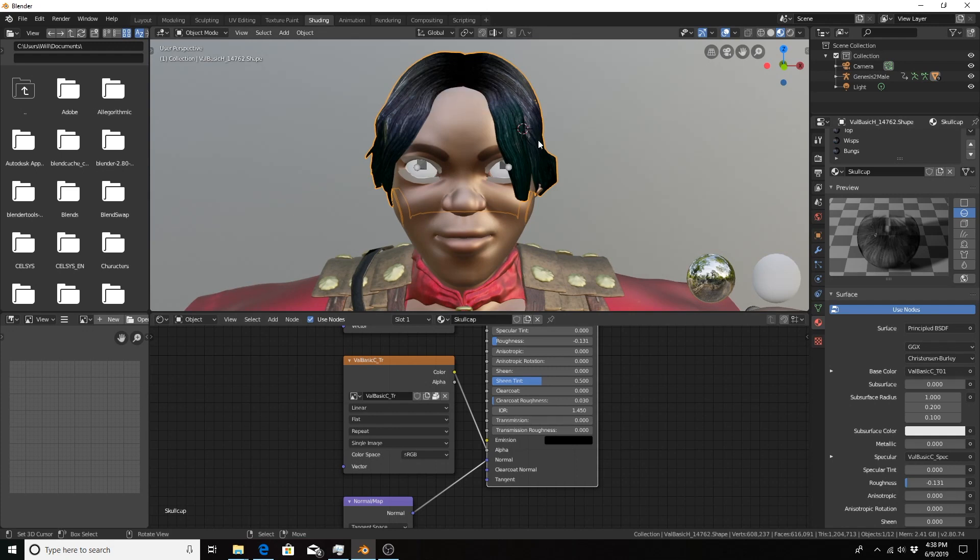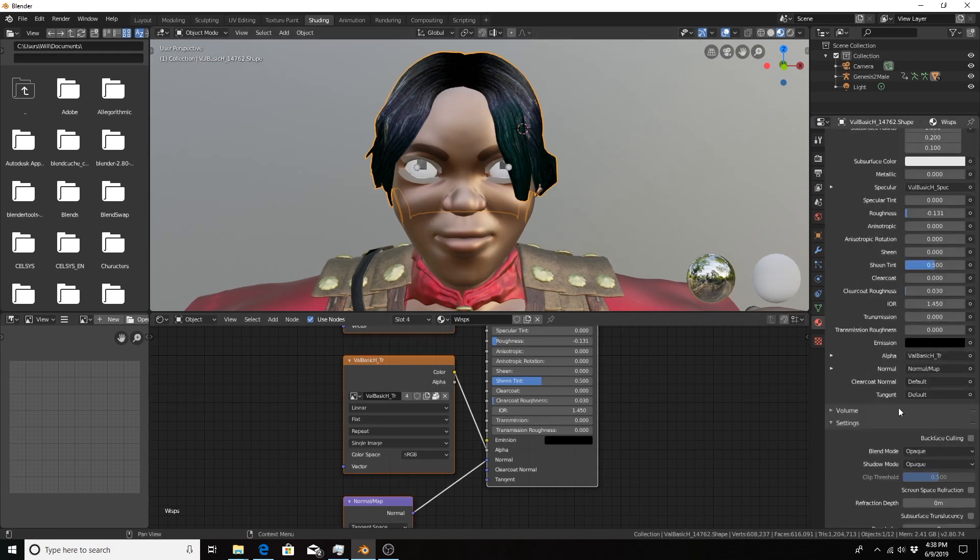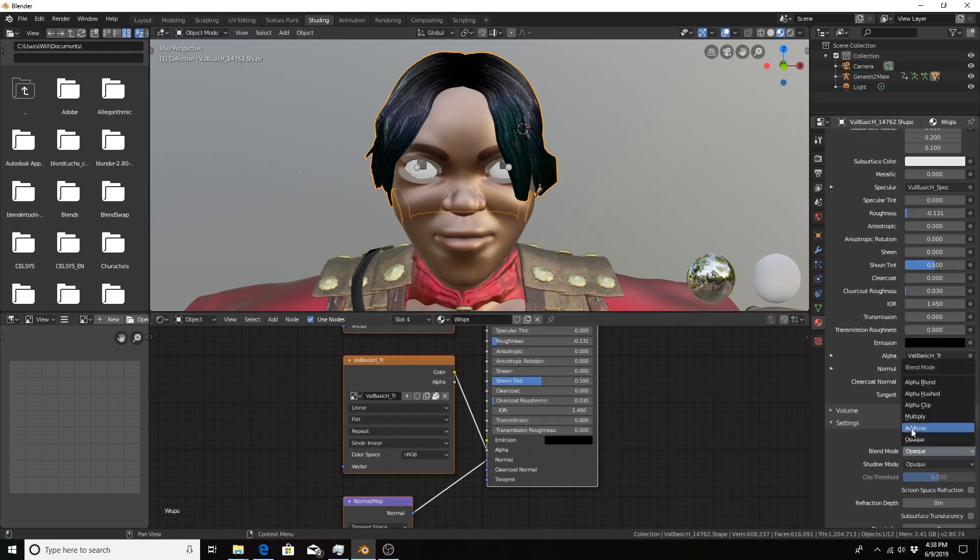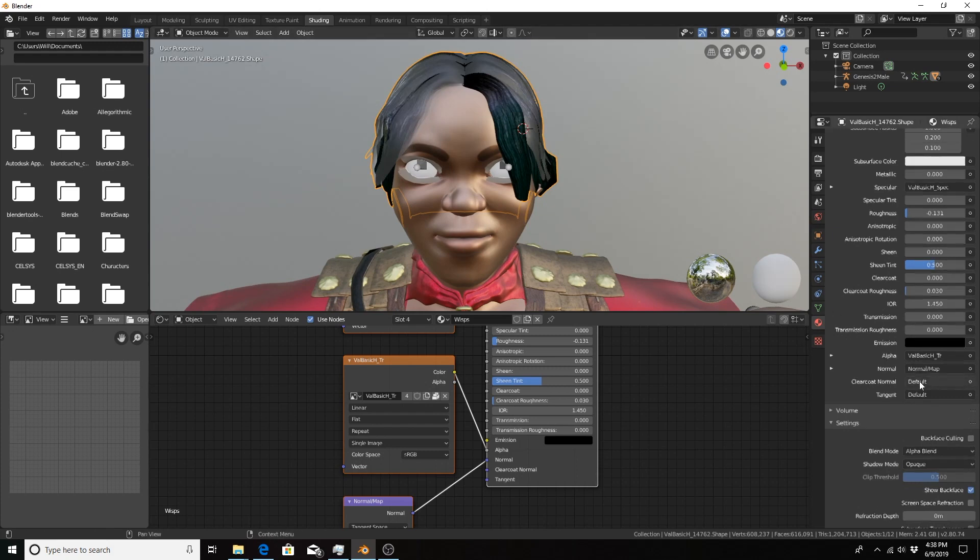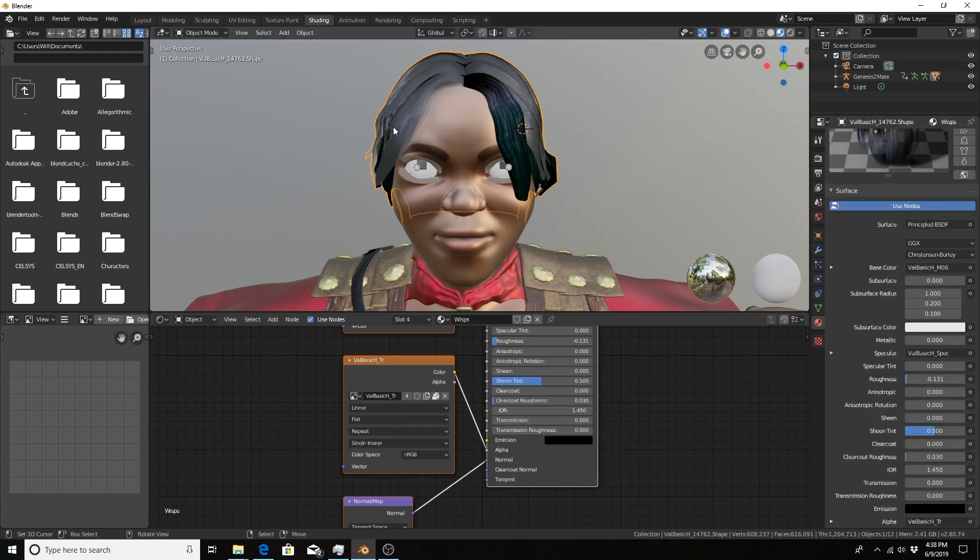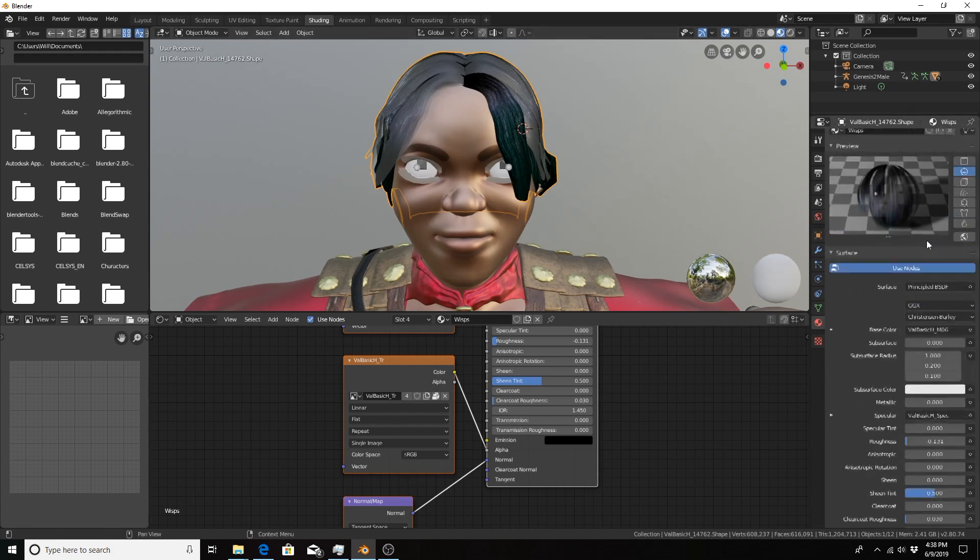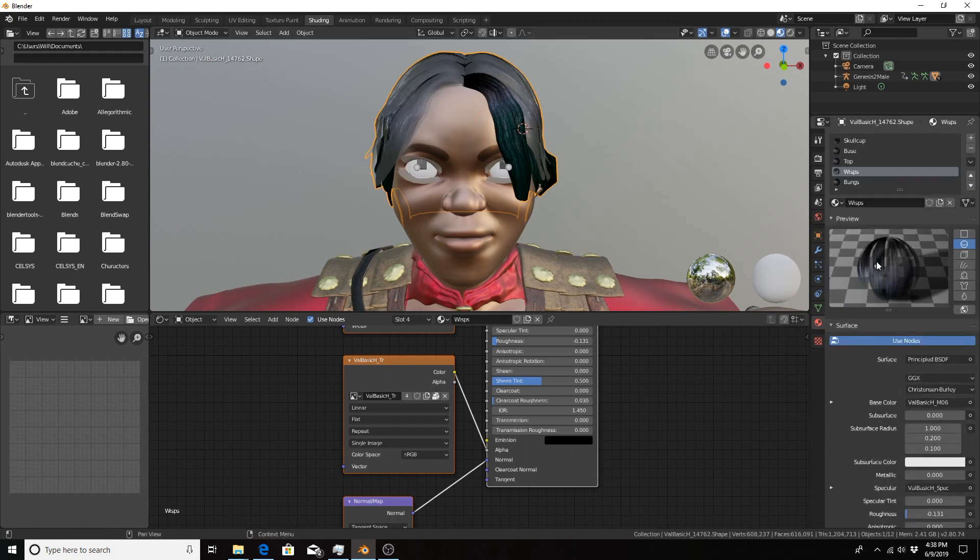So let's do that for every material. Go to the wisps. It's already set up for my particular object I imported from somewhere else. Change it to alpha blend. You see it begin to transform and become more wispy like it should. Let me see here in the preview as well.